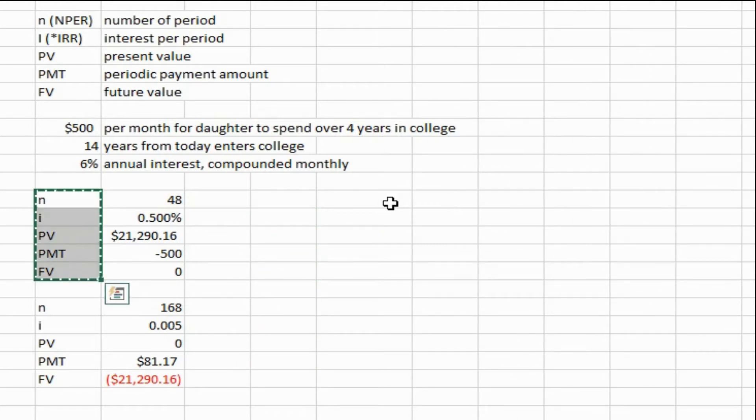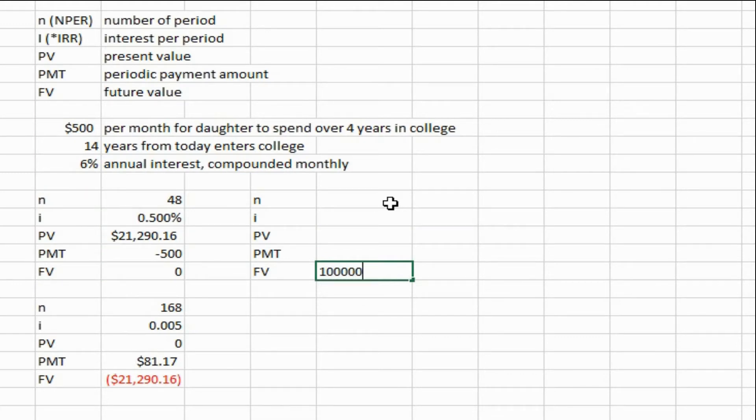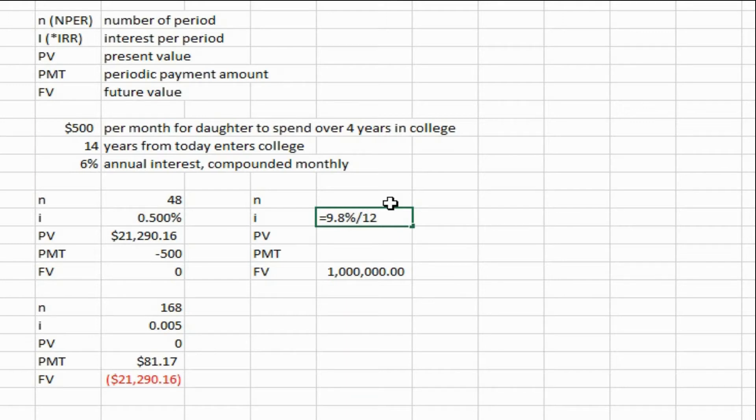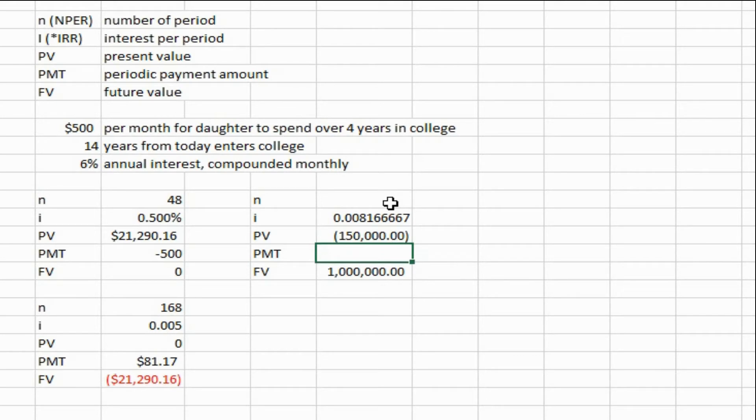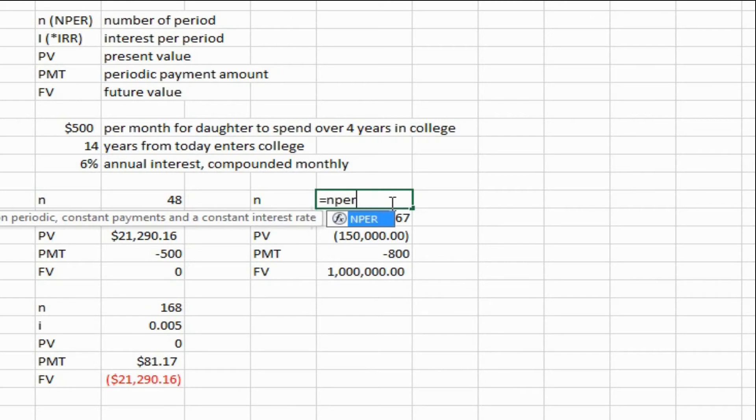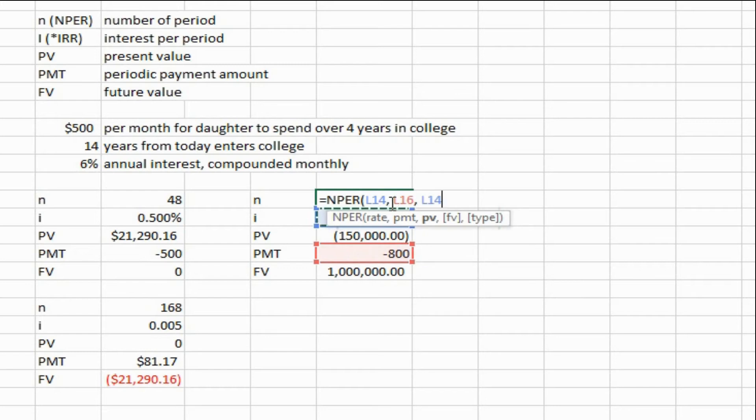And another wacky calculation you can do is figure out how long it would take you to save up $1 million. So if you're currently getting, let's say you're getting 9.8% interest, and then divide that by 12 months in a year, and you currently have $150,000 saved up - we're going to make that negative - and we're going to make this negative, and you're currently contributing $800 a month into your investment account, how long will it take you to reach $1 million? So you use the NPER function, which stands or abbreviates number of periods, and you just plug in your data. I'm using all cell references.